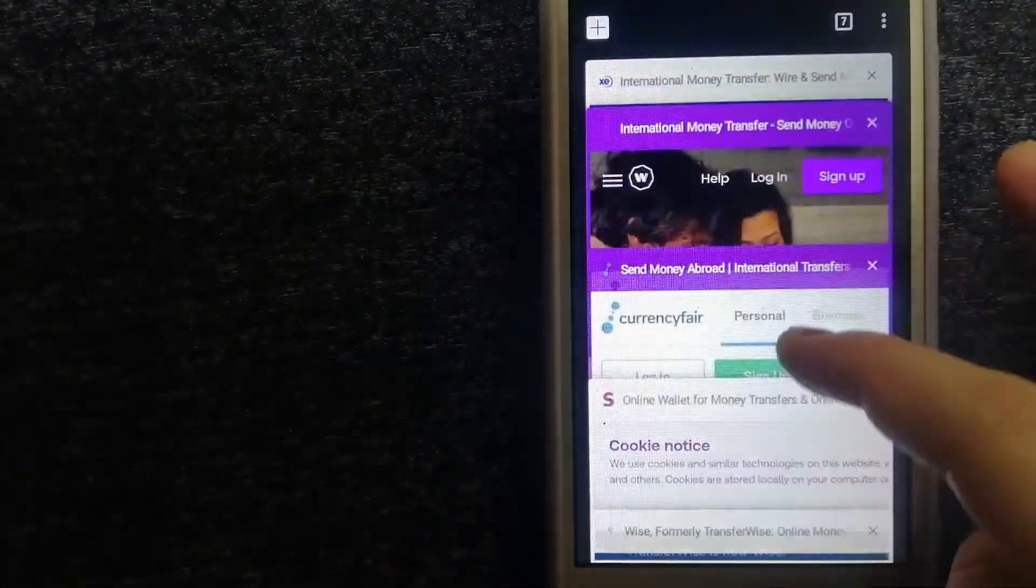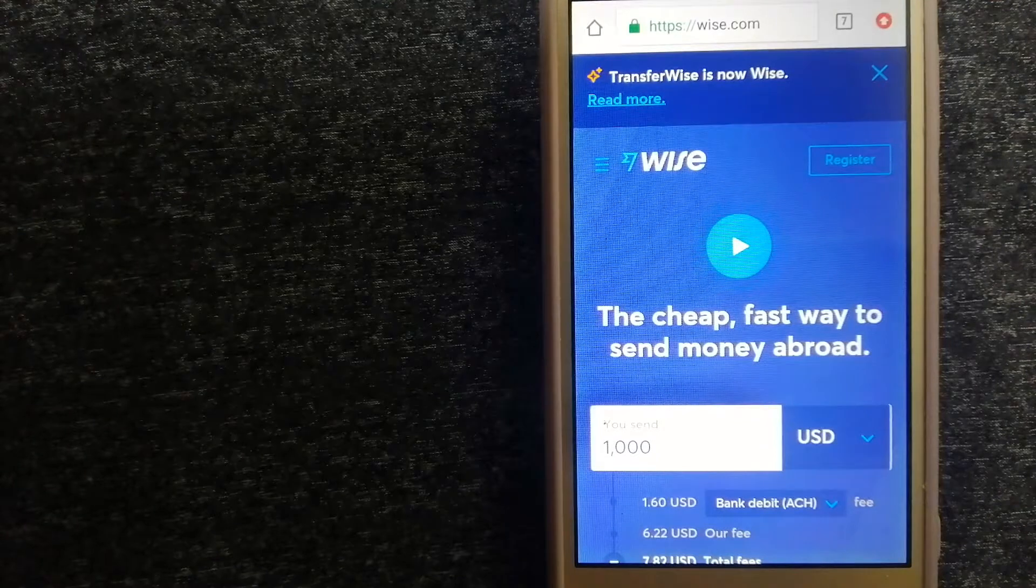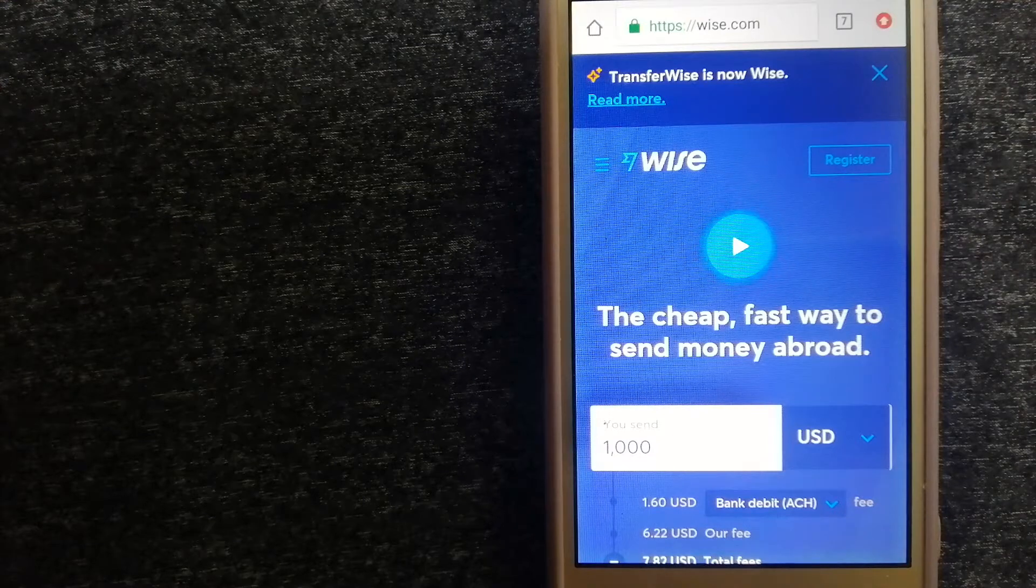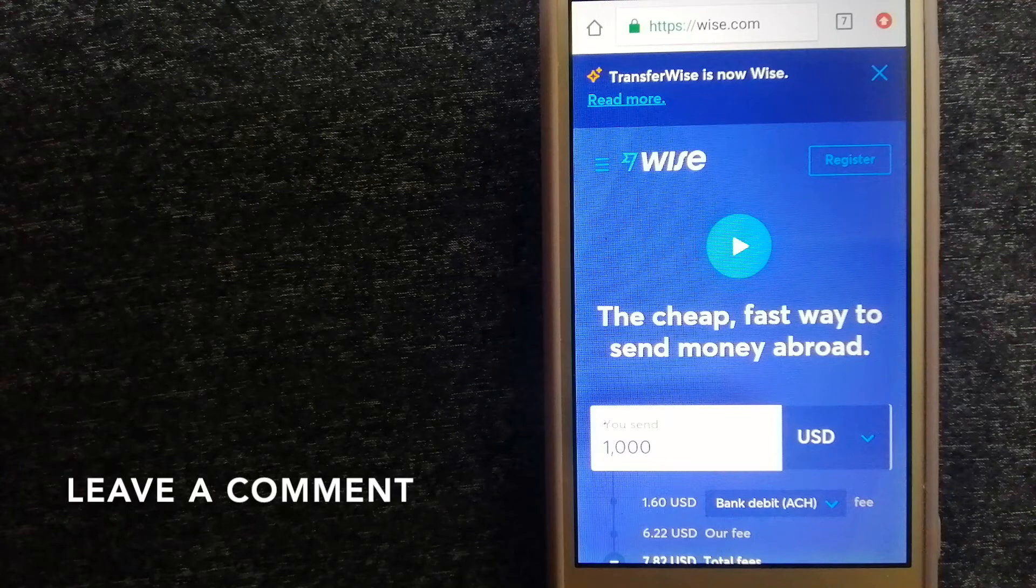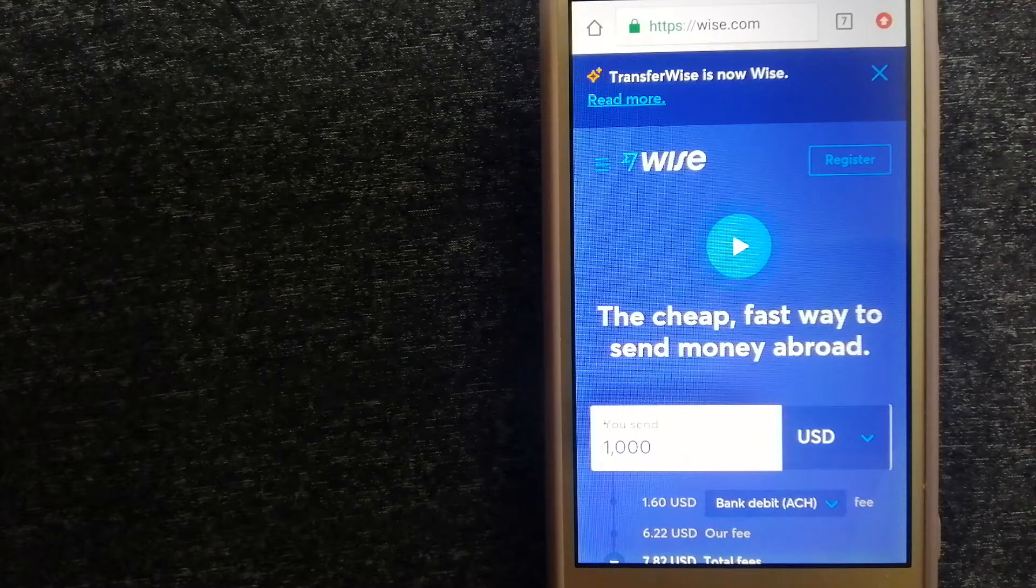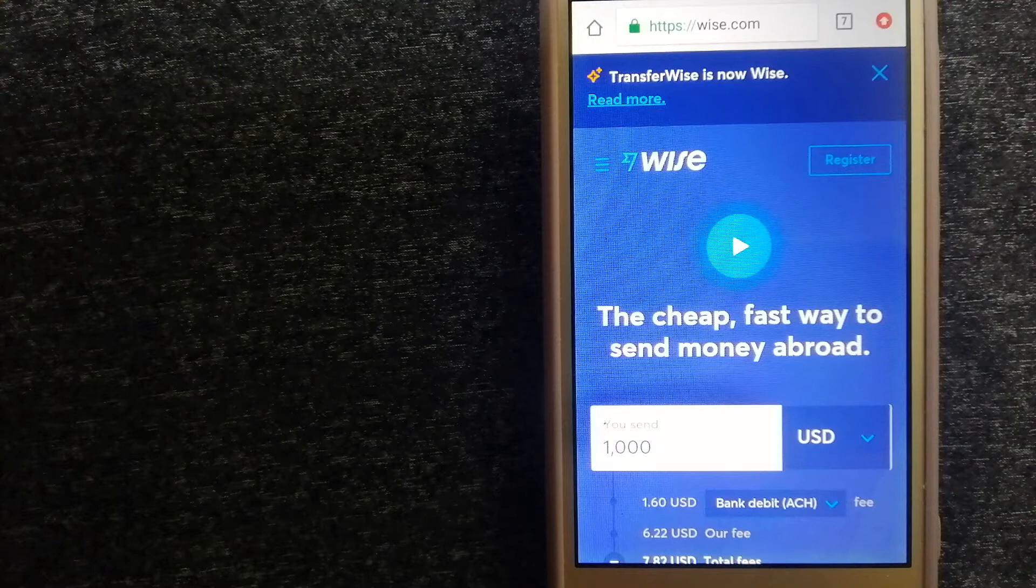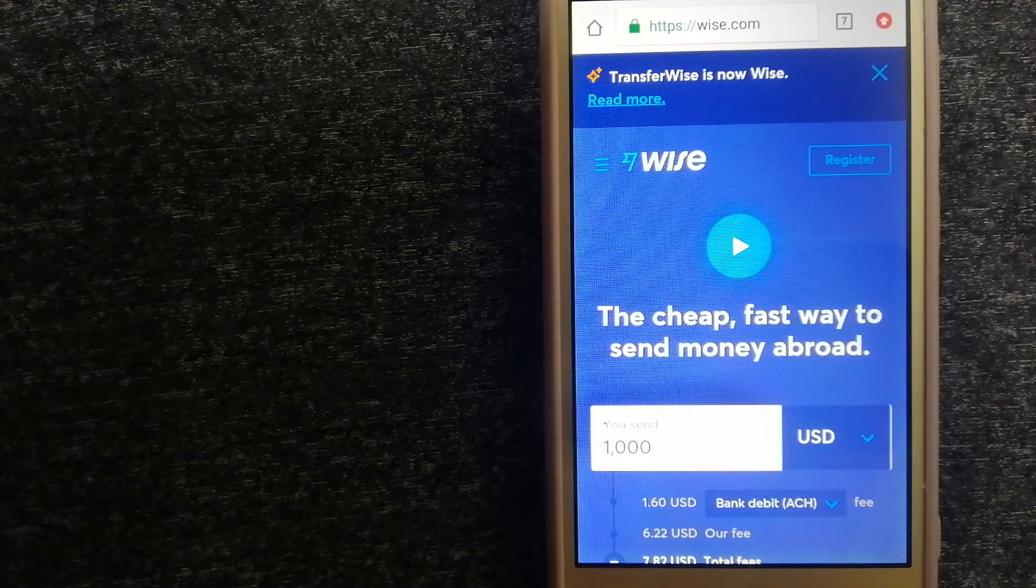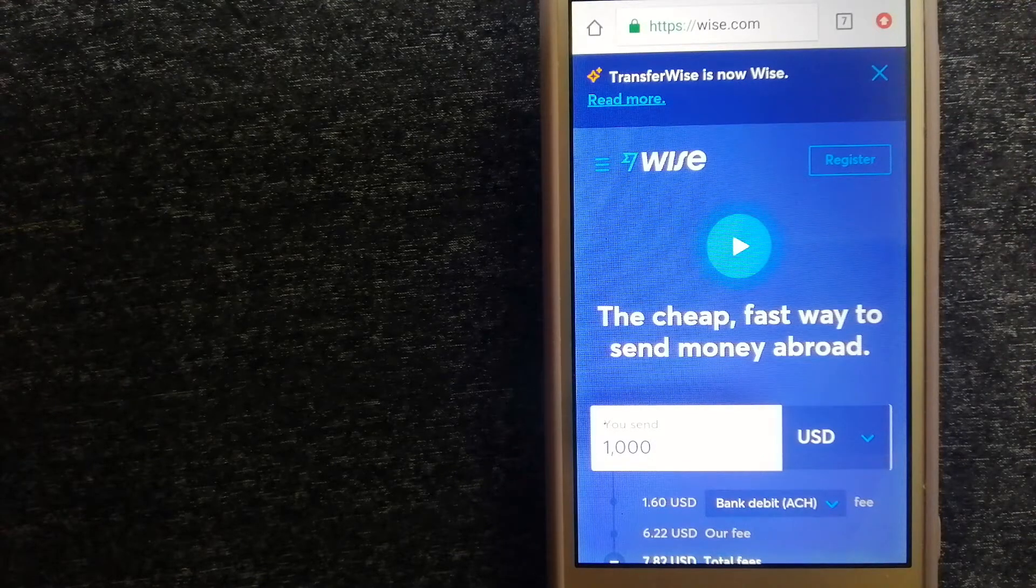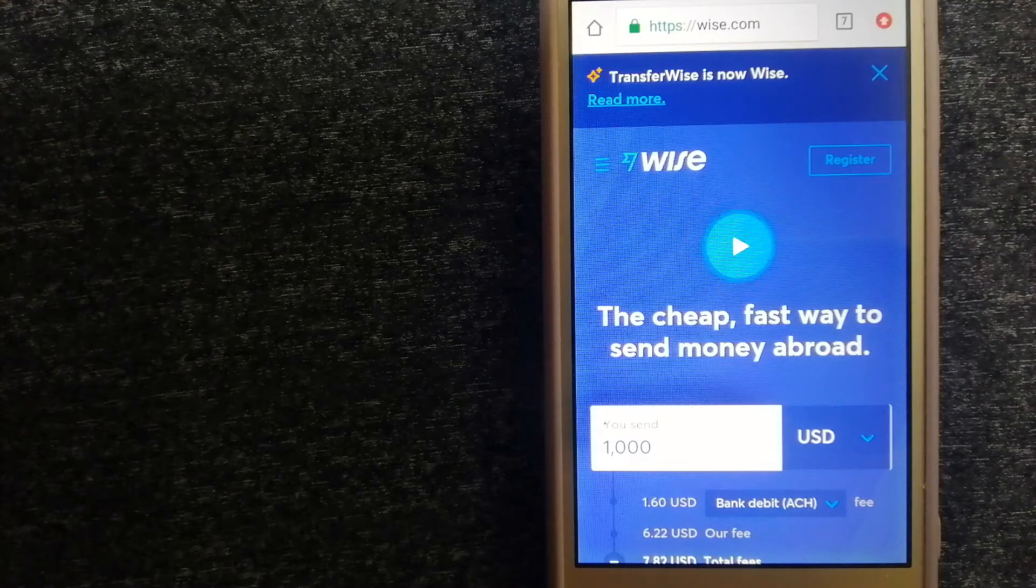Next option is Wise, formerly known as TransferWise. People on every continent around the world are choosing Wise to help them live, travel, and work internationally. They have the fairest and easiest way to send money overseas. Using Wise is as simple as sending money from A to B, but behind their app and website is a complex engine of currencies that is being designed, built, and powered by their talented teams in cities around the world. For more information on Wise, just check the video description.